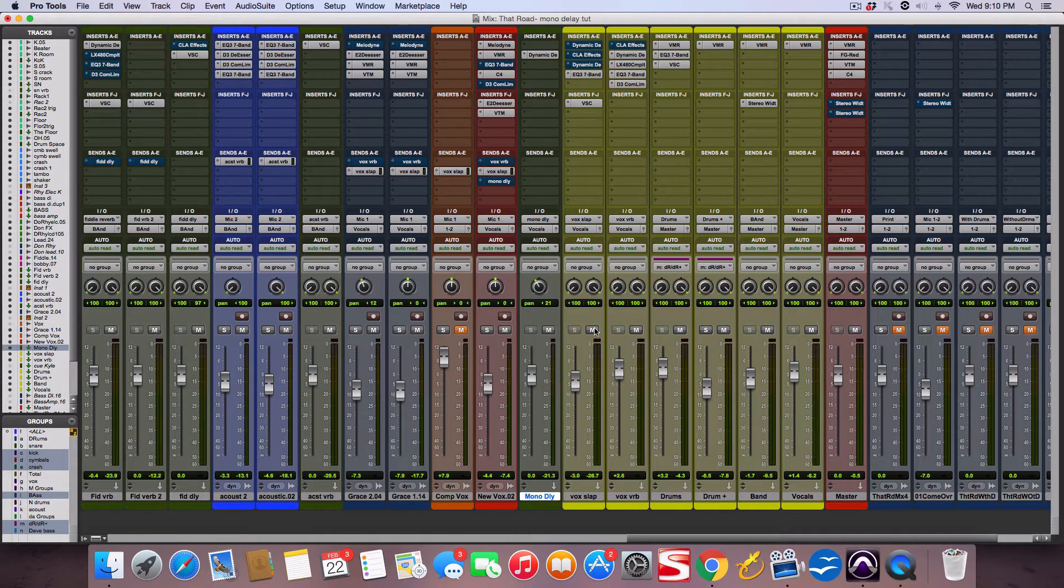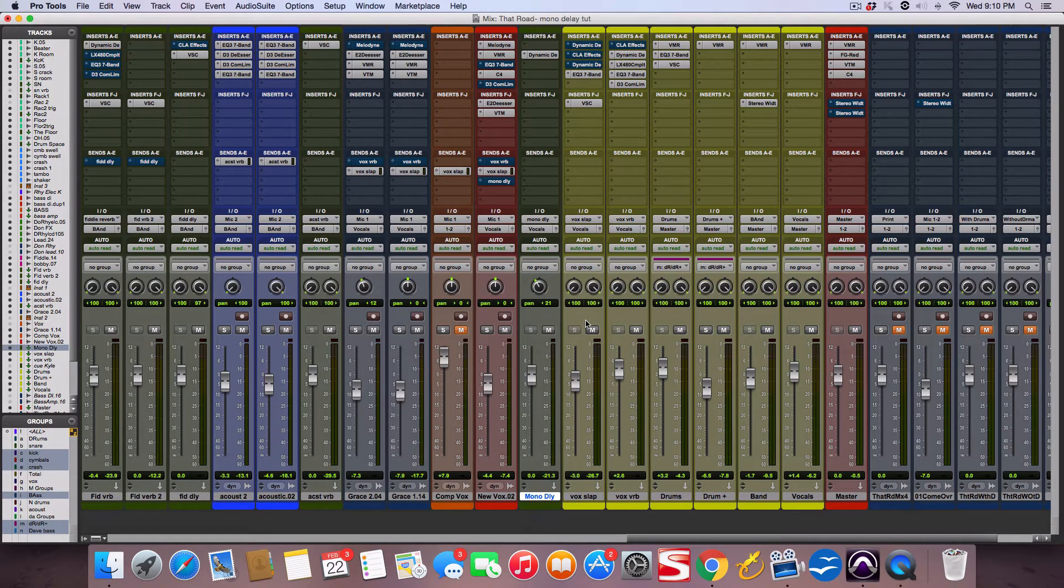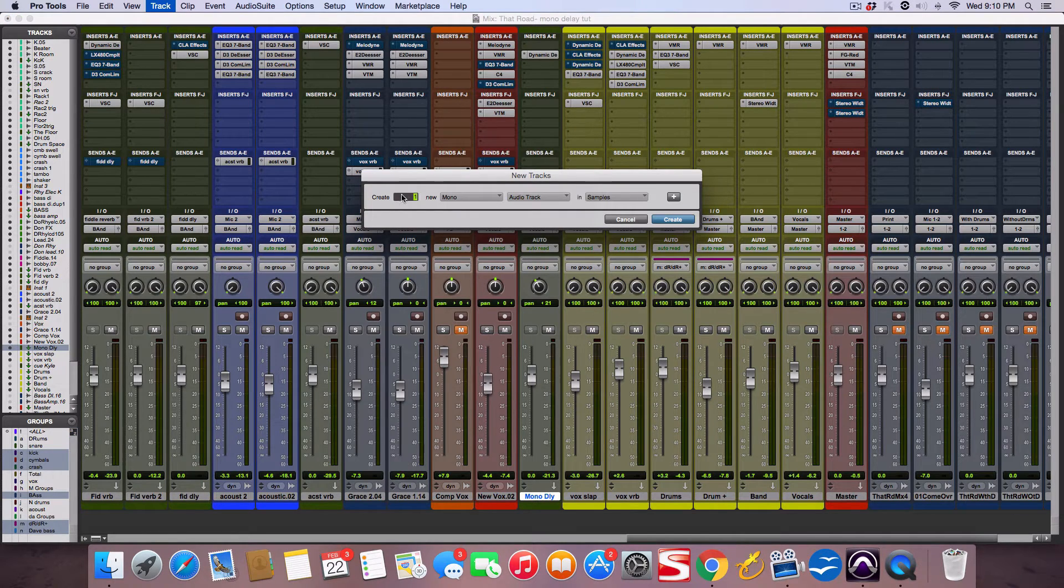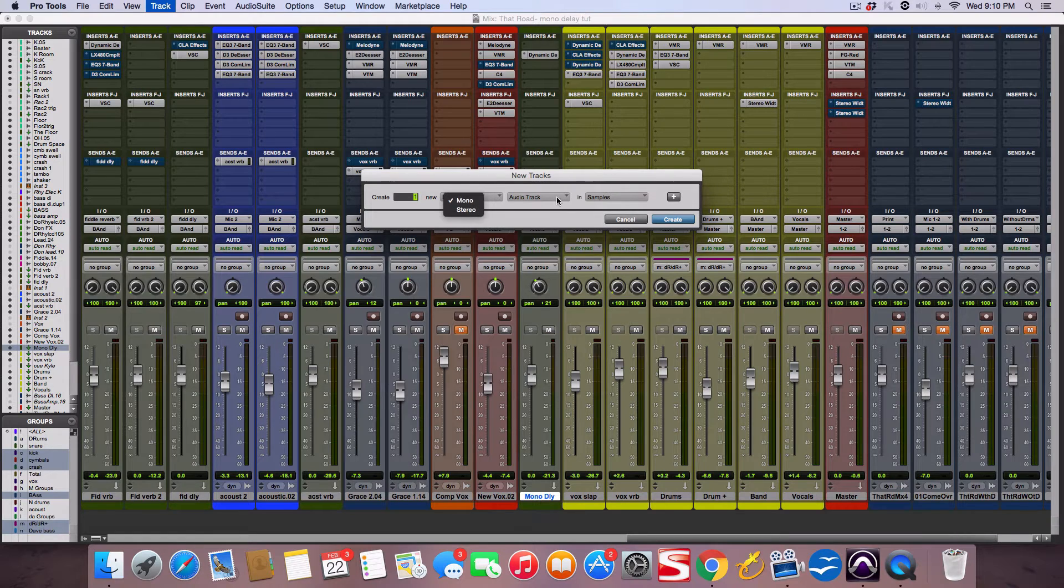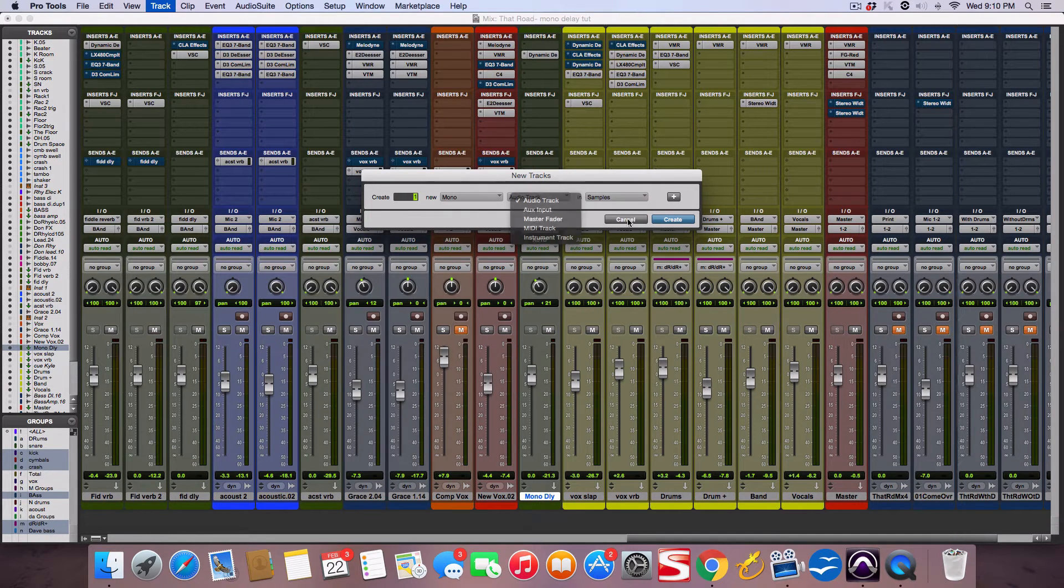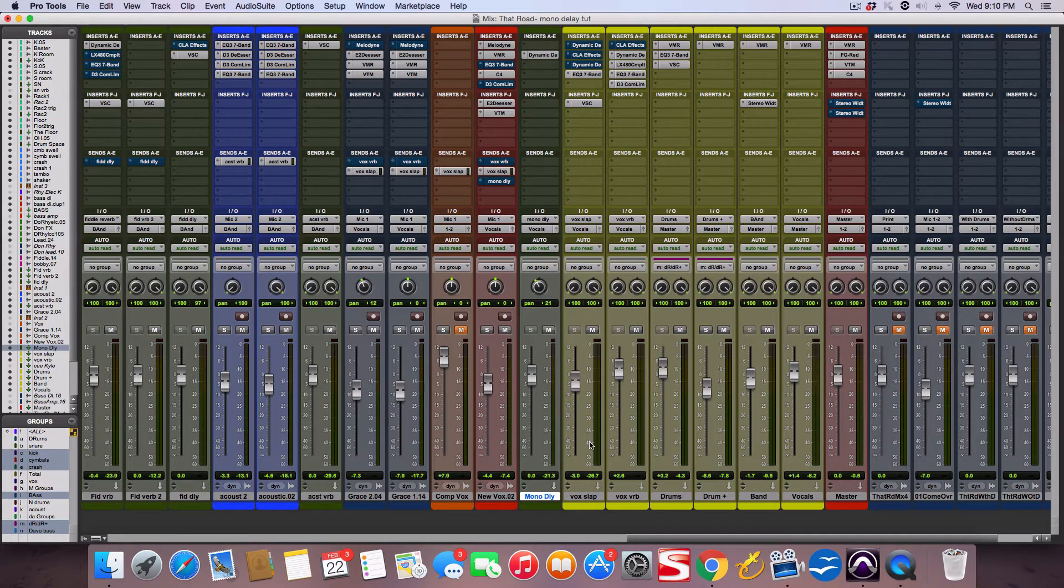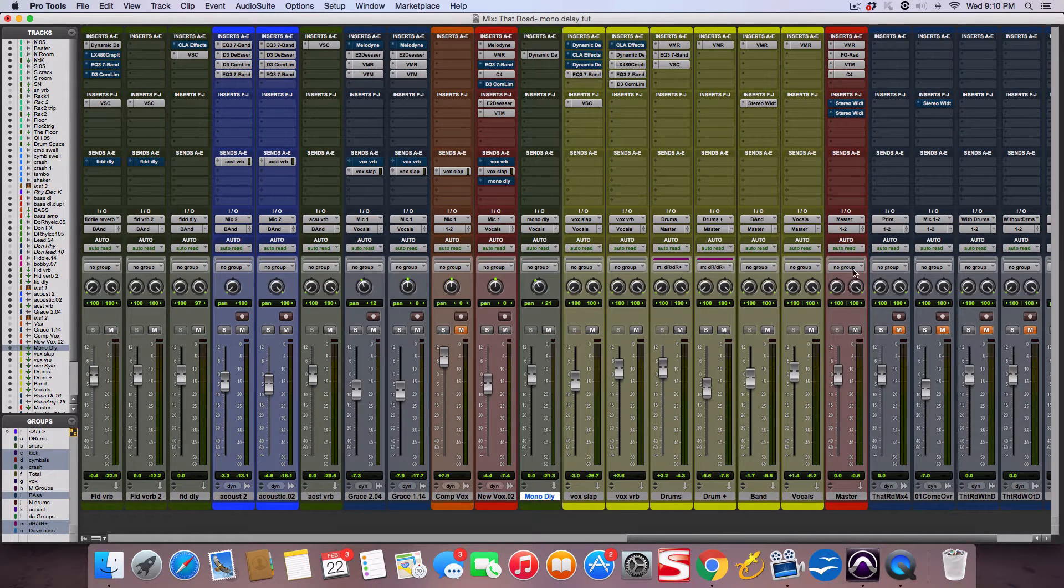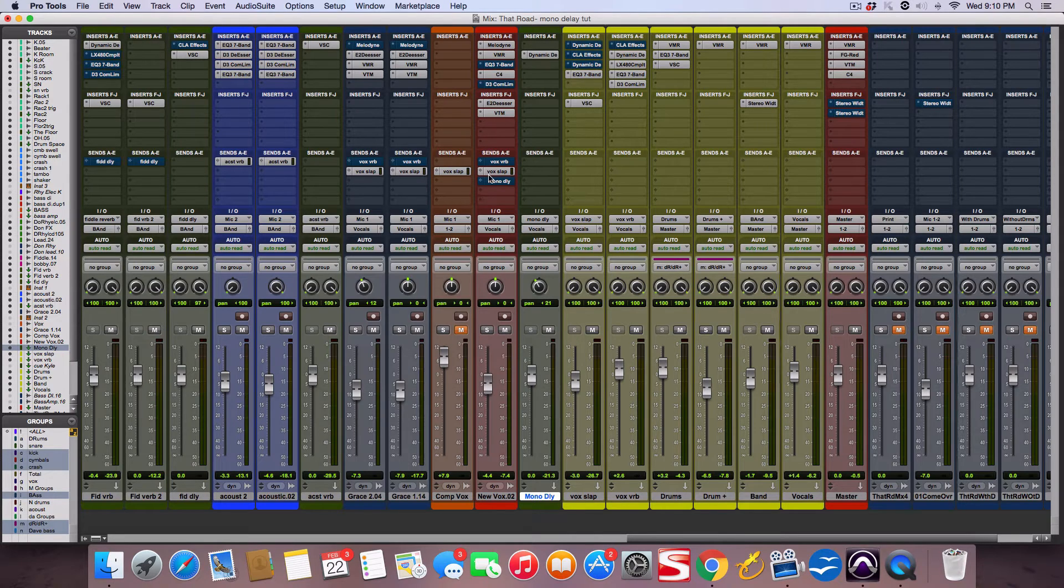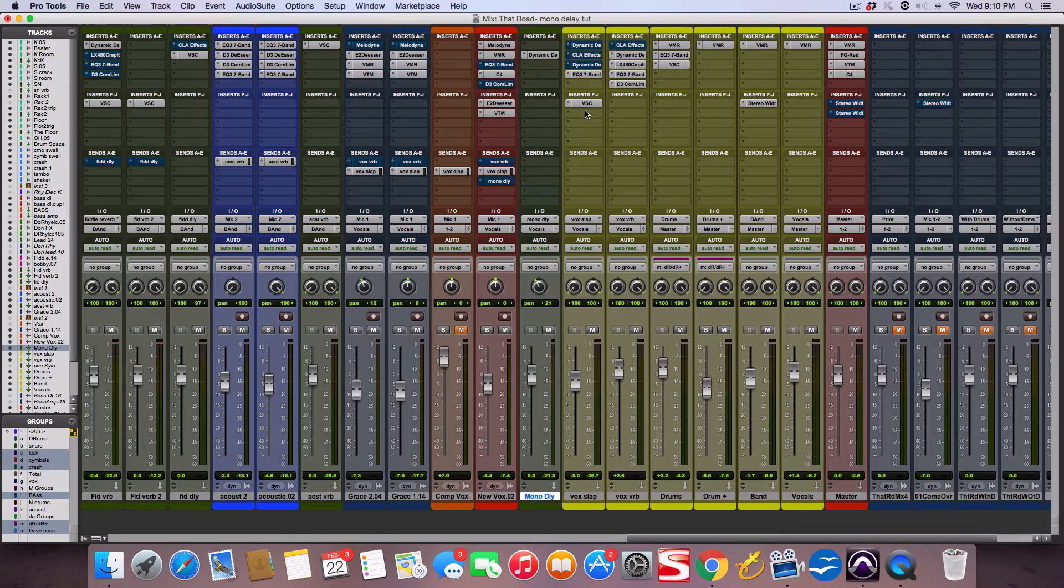It's my effects channel for my vocal—just an aux track. You would create one stereo and then make it an aux track. That's what this is. It's feeding out to my vocal sub bus here, and I'm sending a copy of the original vocal to this reverb.